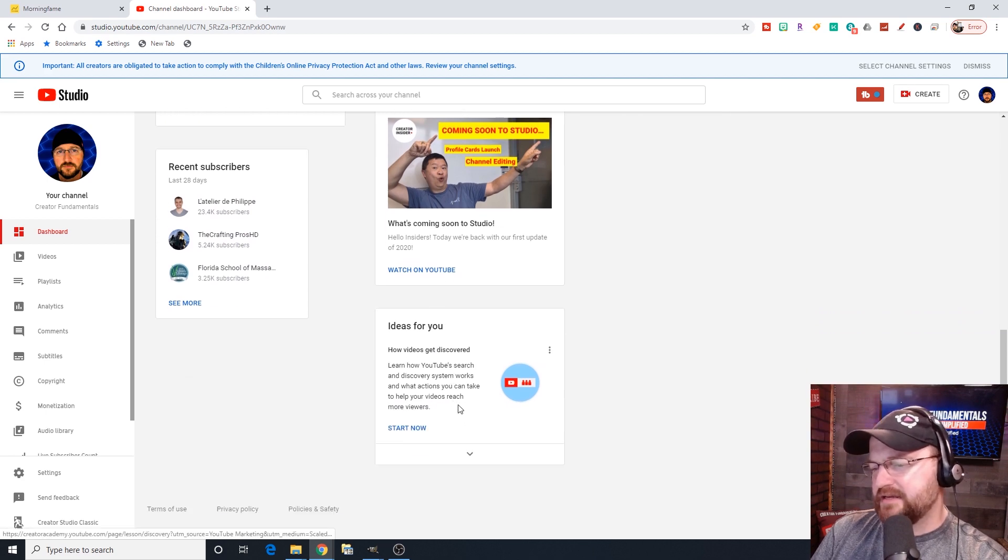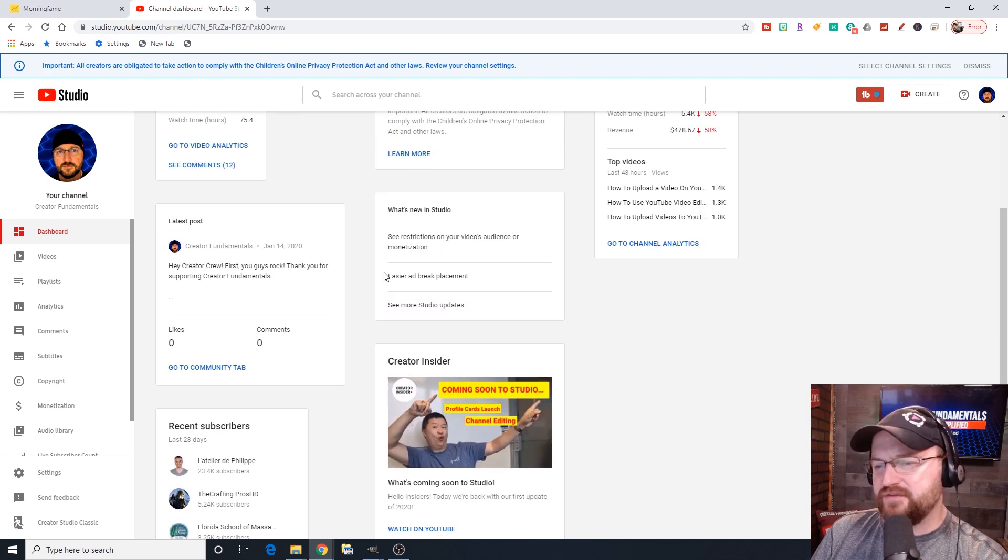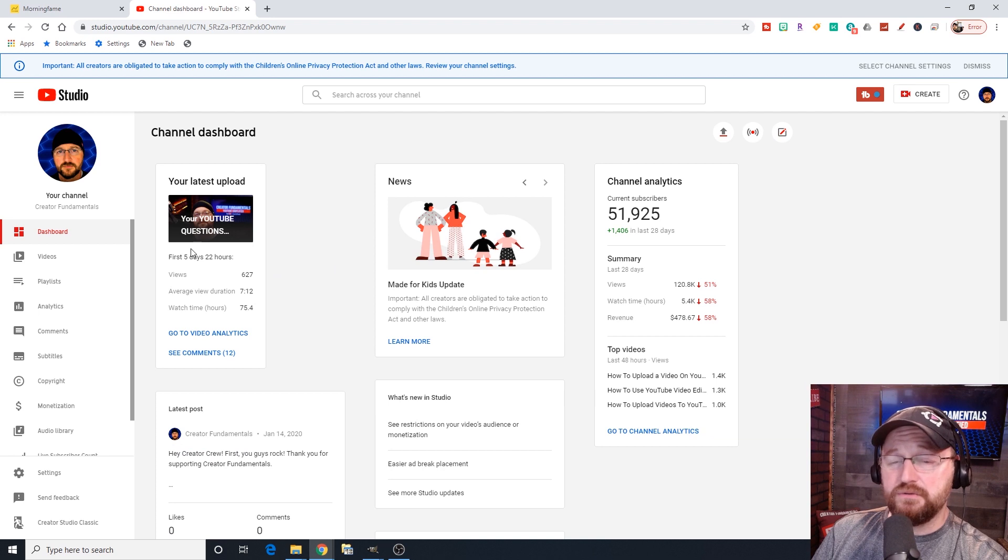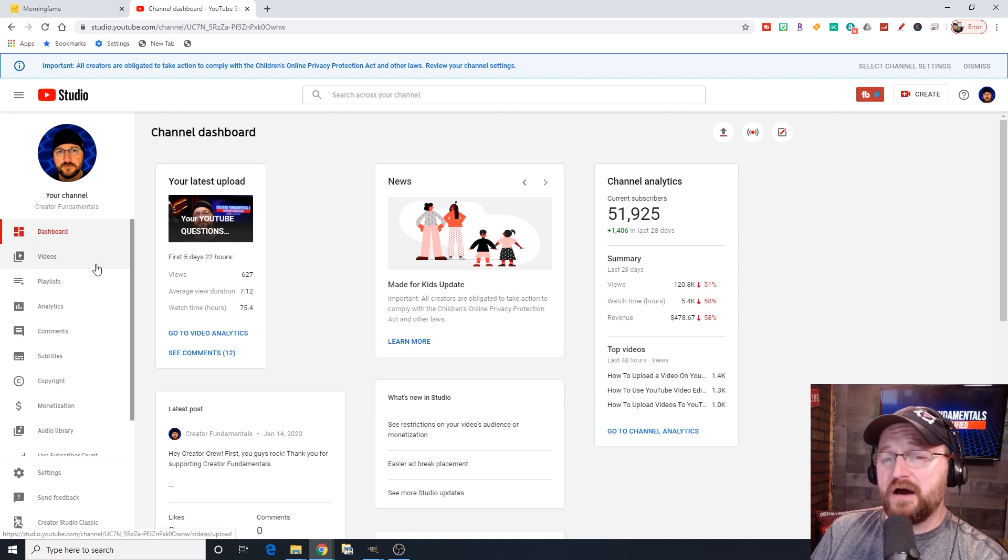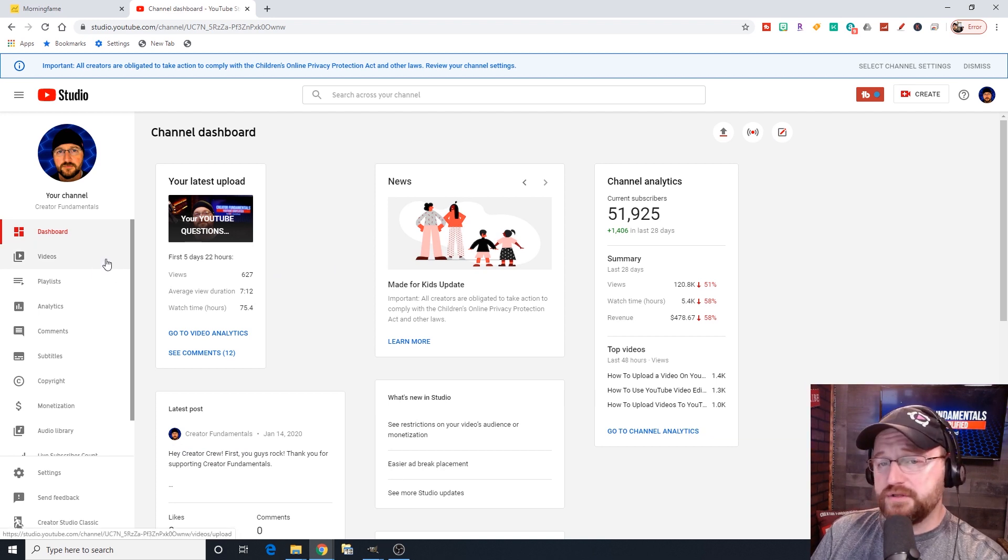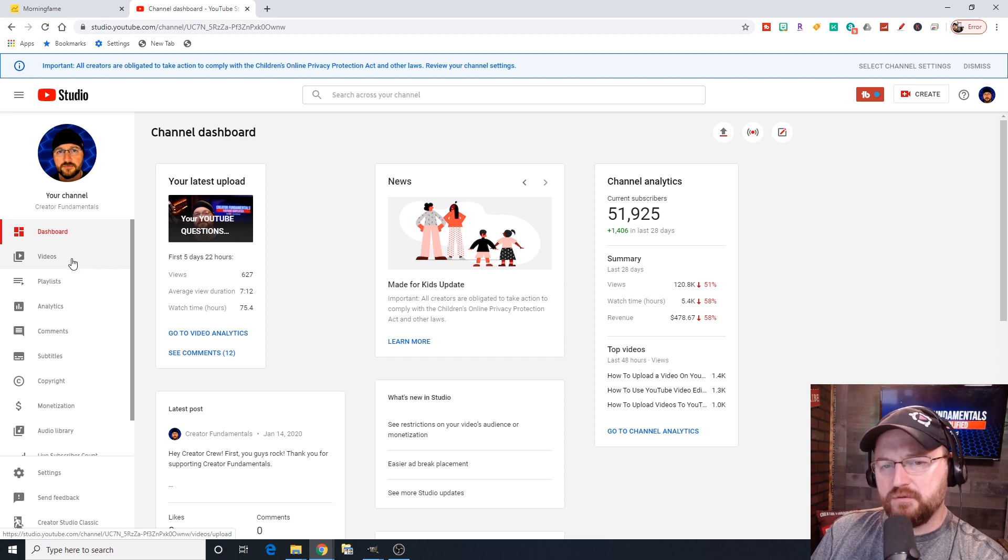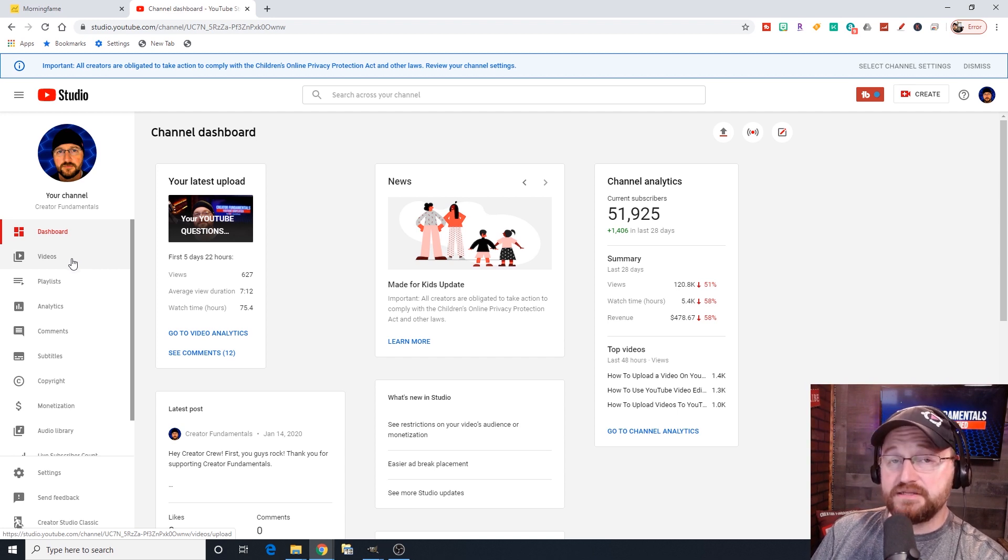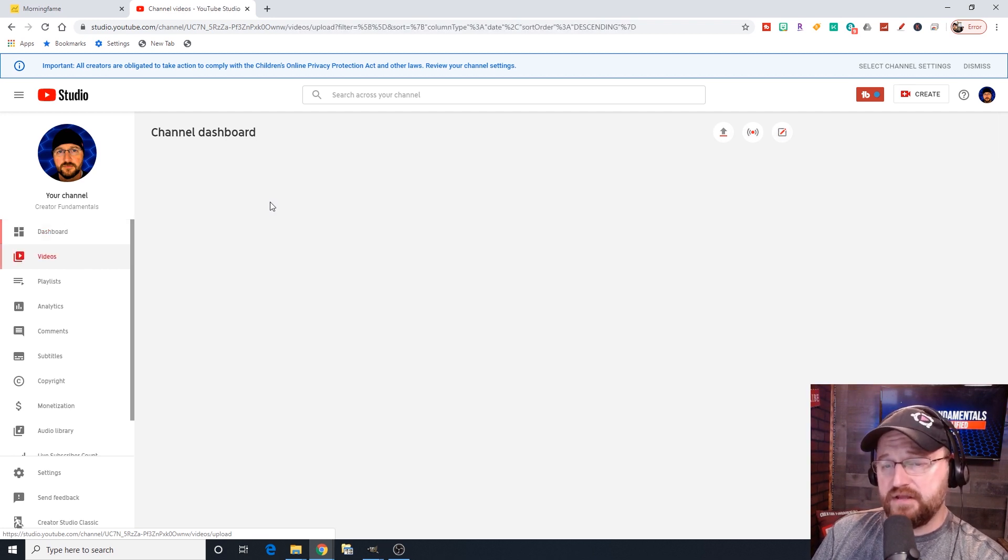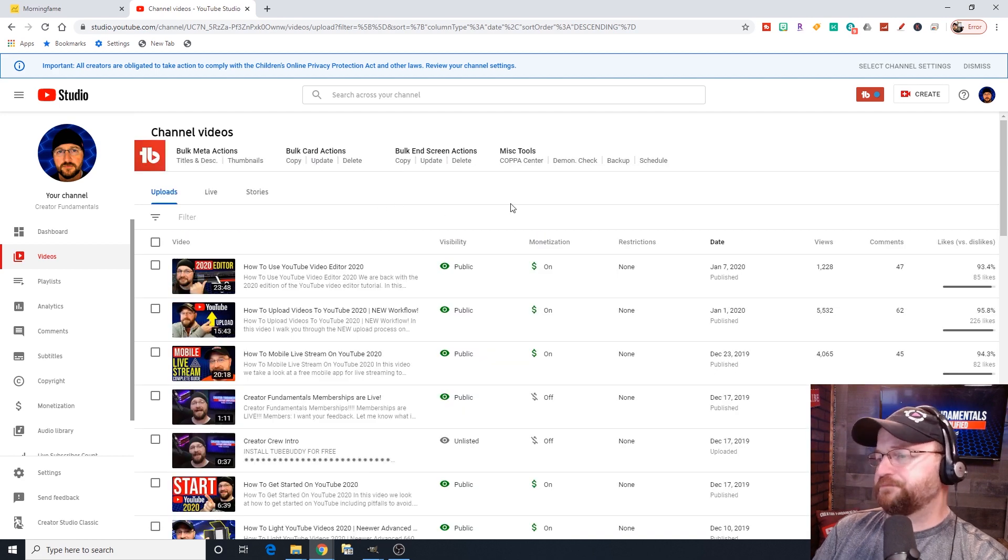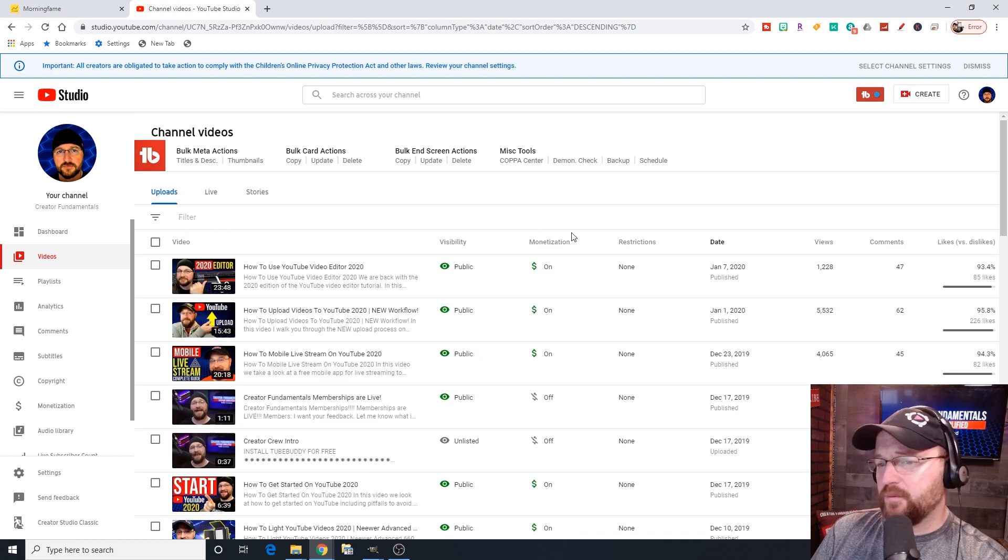A quick summary of your 28 days of views and watch time and revenue, as well as your top videos. You can then drive into channel analytics right down here. There's that creator insider reference showing their latest video. Also shows you recent subscribers and ideas they've deemed meaningful to you.